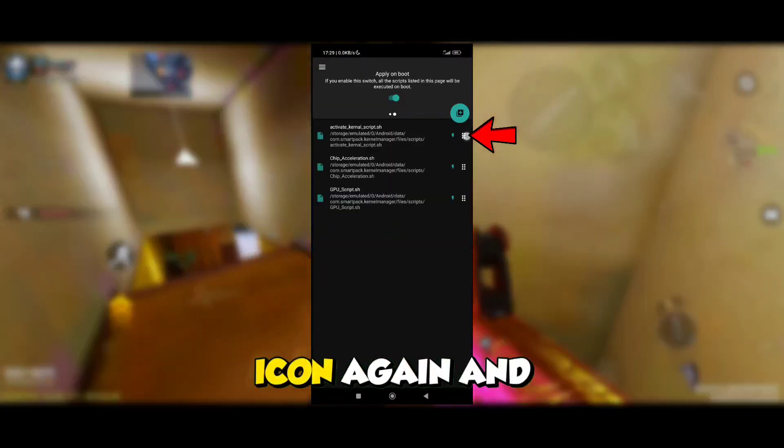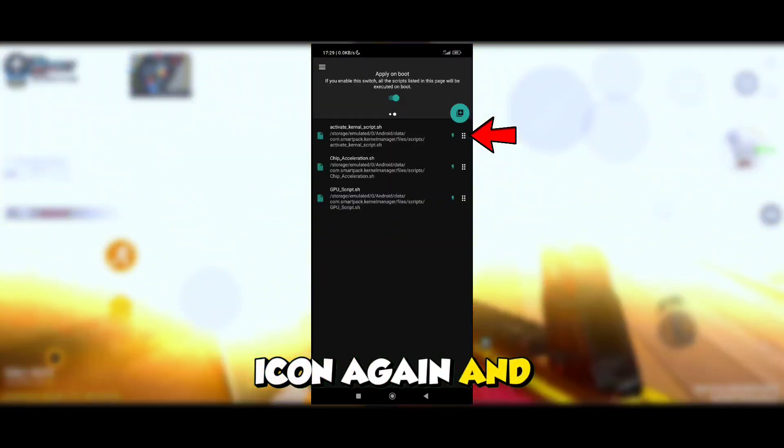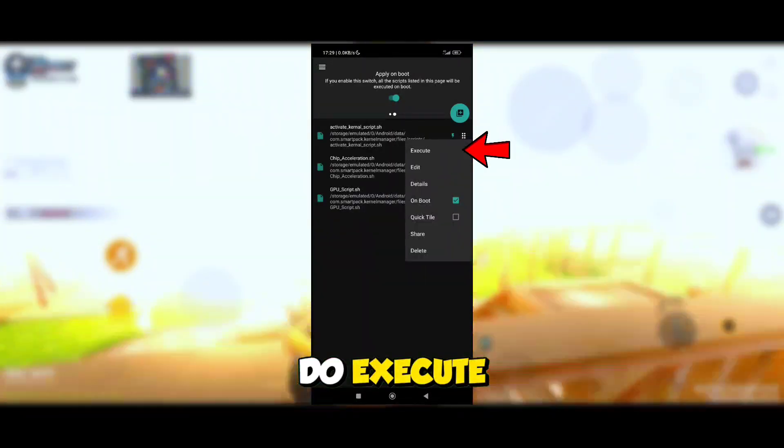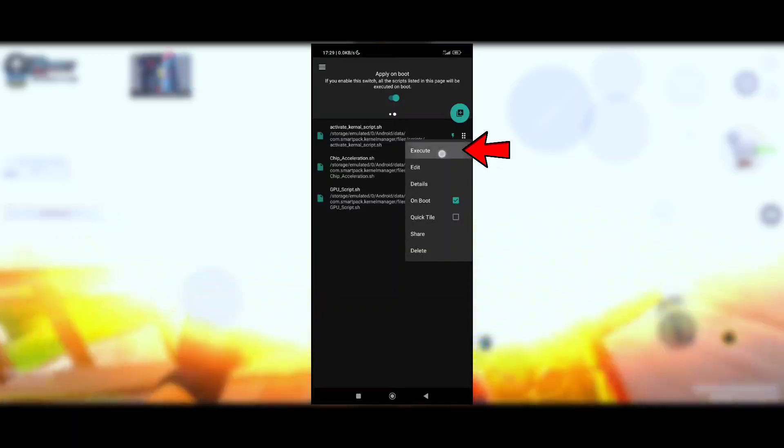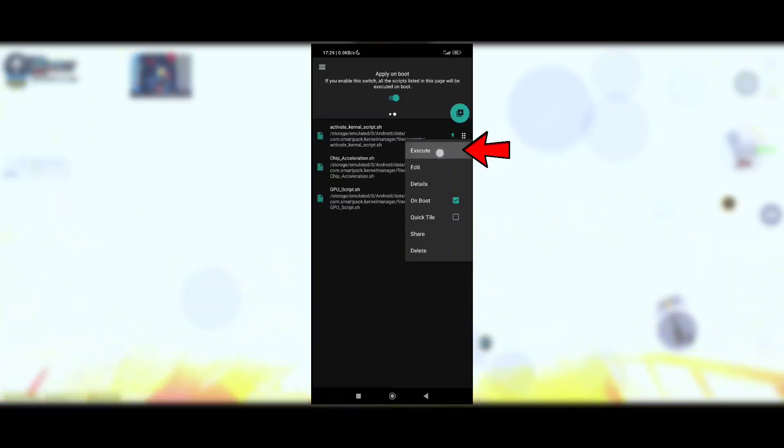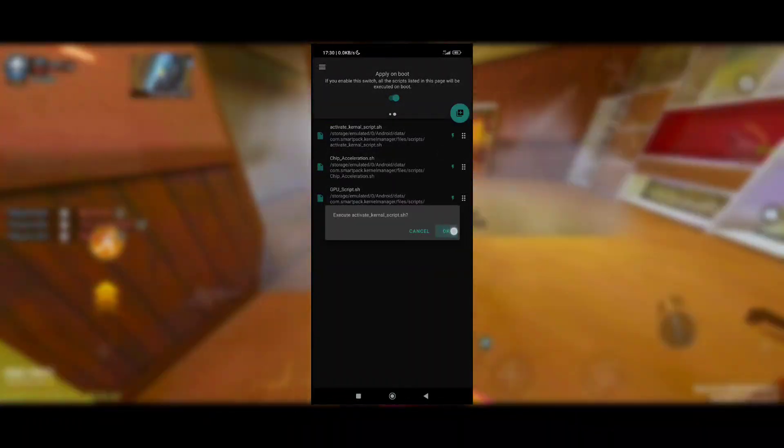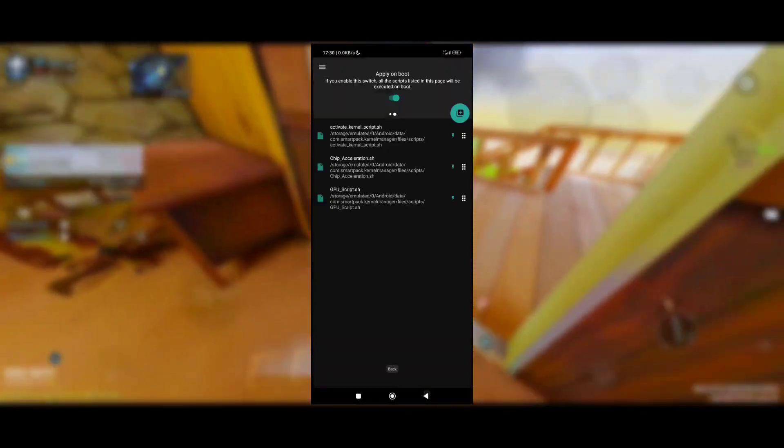Now click on the 6.icon again and execute the script.